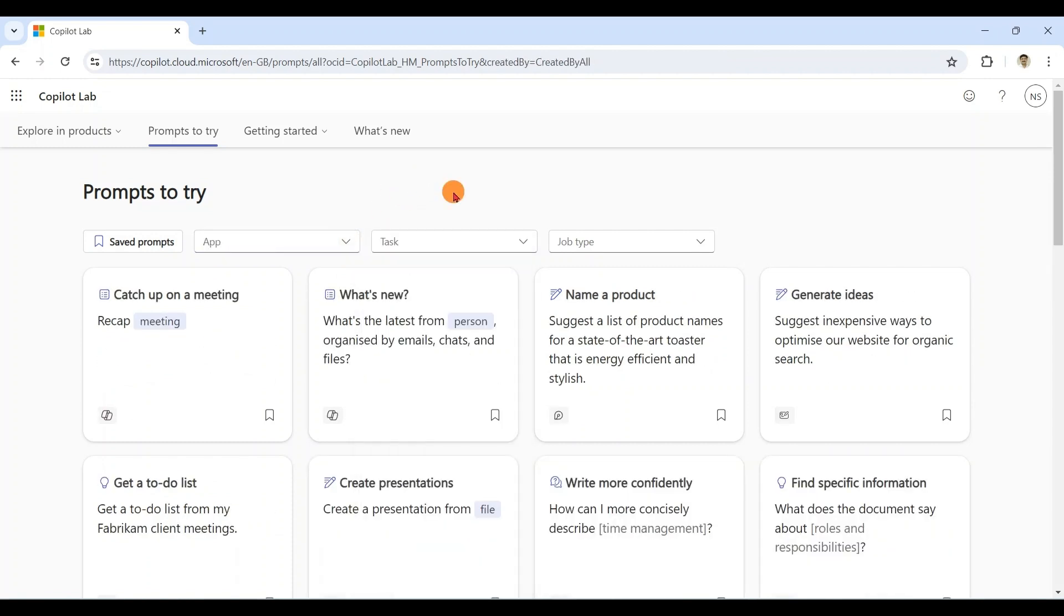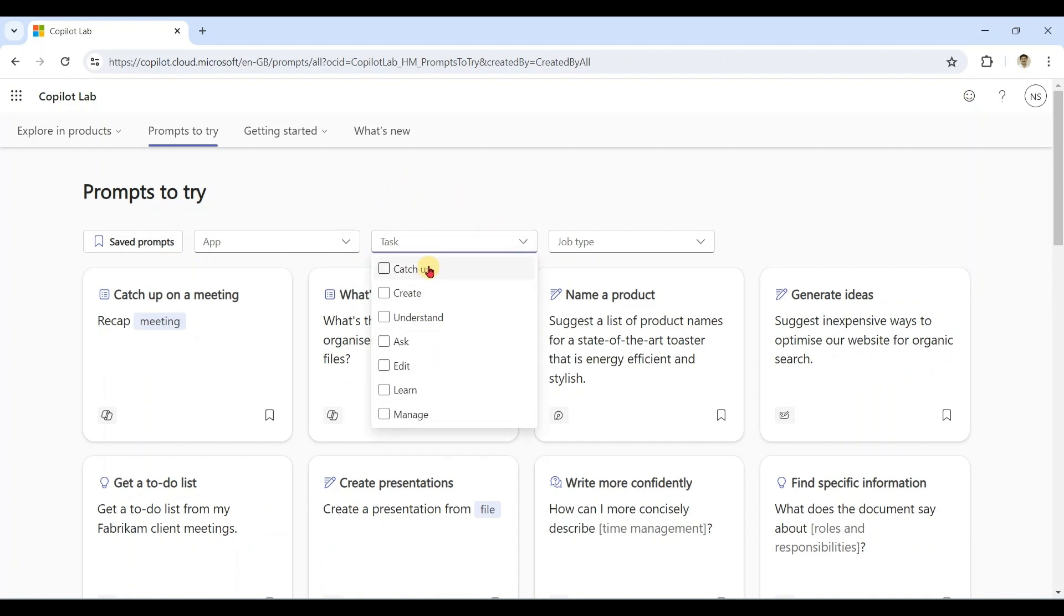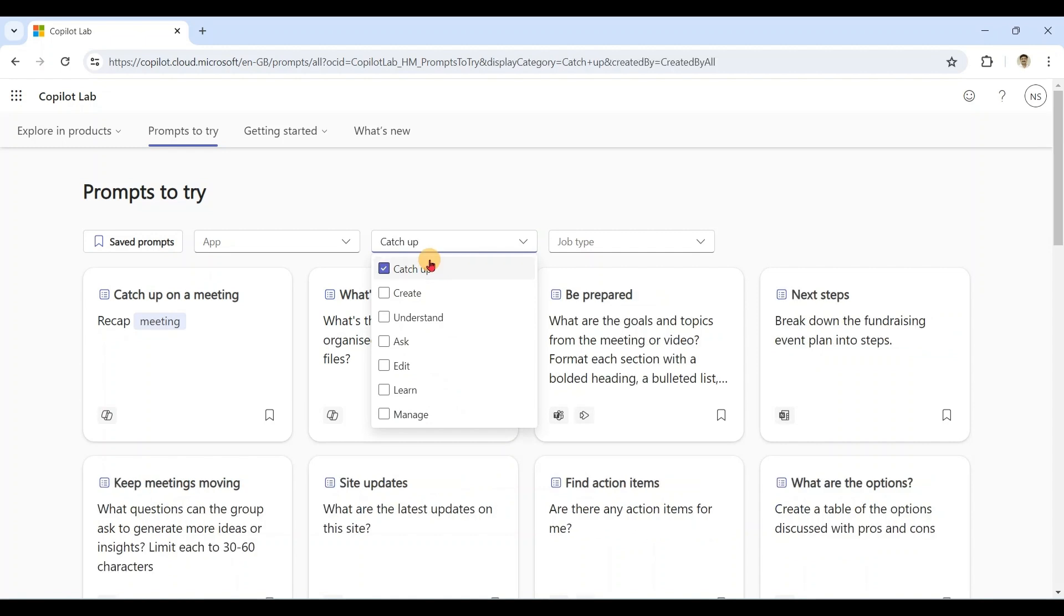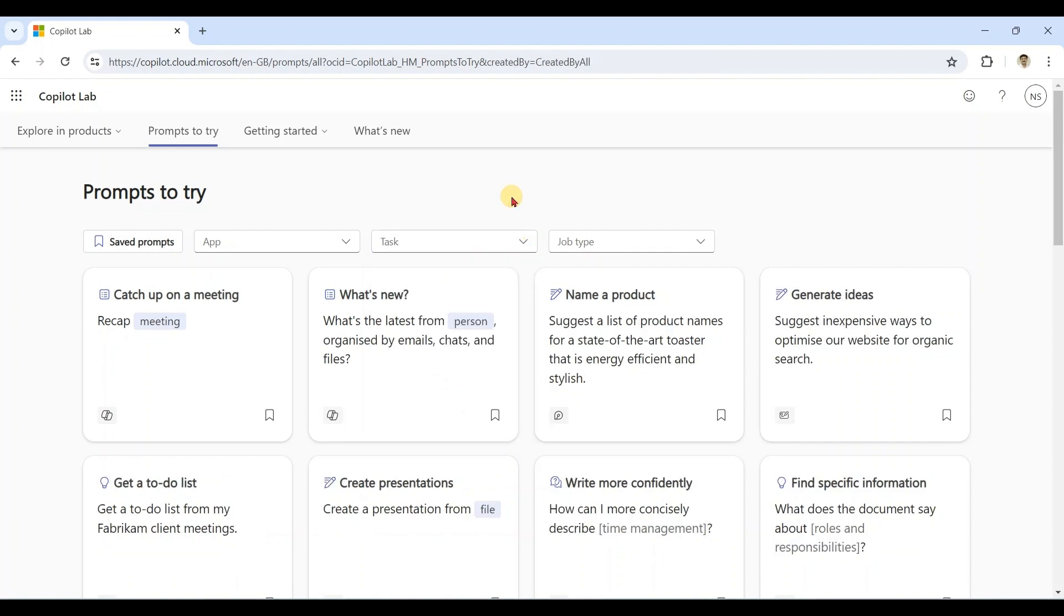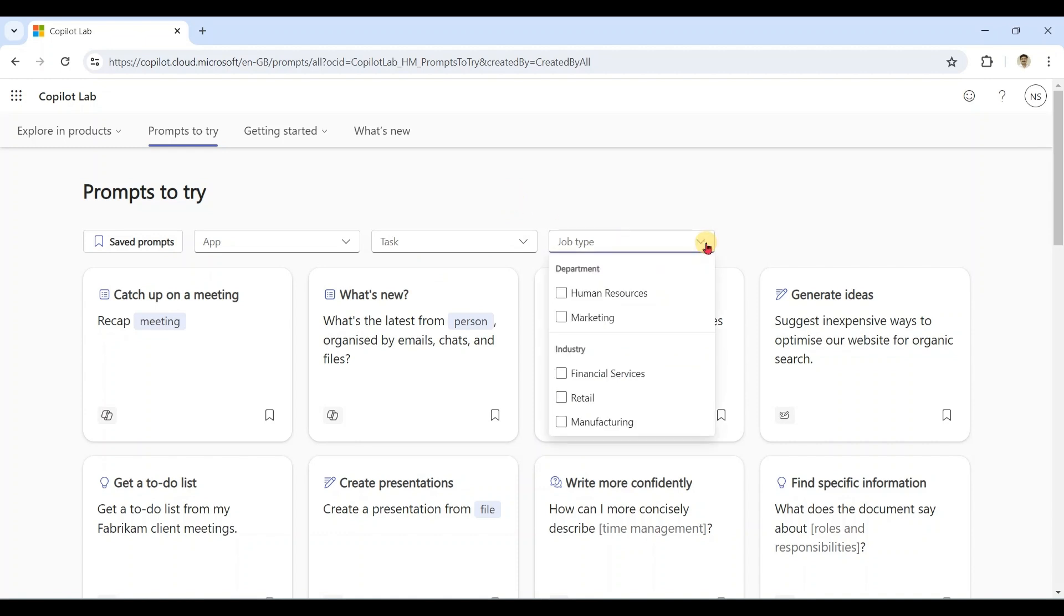Not only app-specific, also task-specific prompts are available. Apart from app and task, also job type prompts are available.